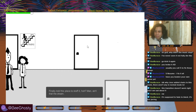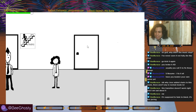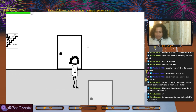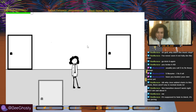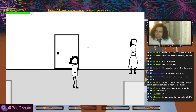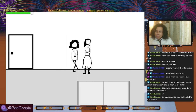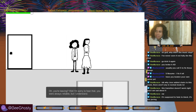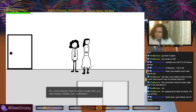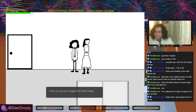I finally told this place to stuff it — man, ain't that the dream. Well, I'm scared. Oh, you're leaving? Well, I'm sorry to hear that — you were always reliable, but I understand. That's how I got kicked out of Smurla. And then we put your name on the wall.